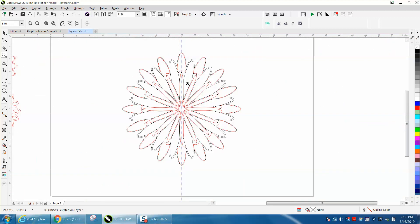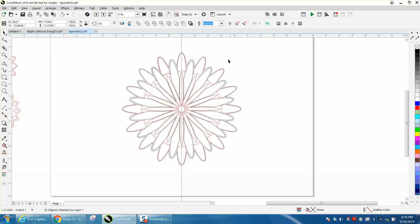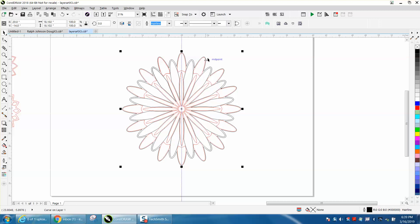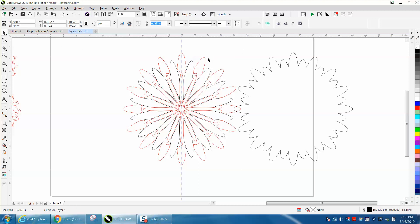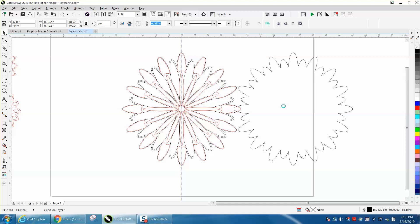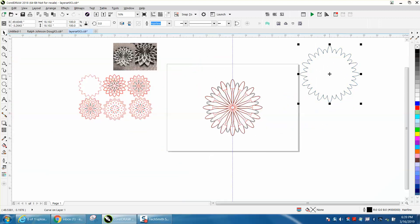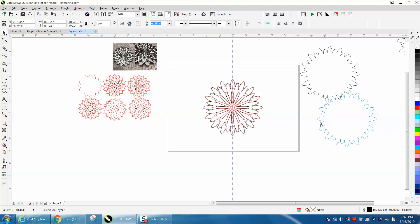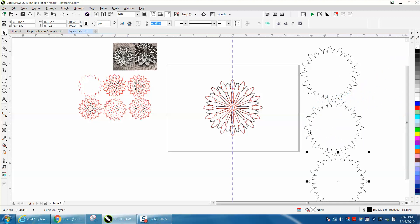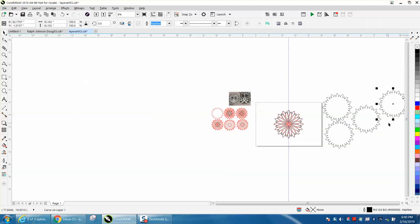So we need to make a duplicate of our border. We're going to control D and make a duplicate and move it over. That's why I like working in the center of the page, because you can put it right back. You don't have to do anything. So we need one more copy.